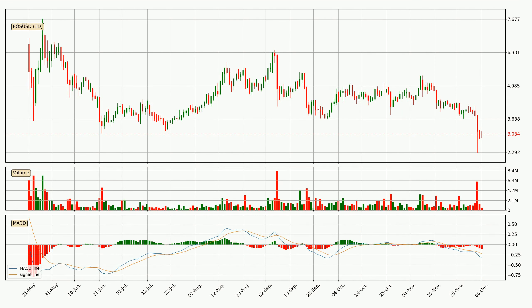Moving to the daily MACD, the trend is currently going down because the MACD line is below the signal line. The MACD histogram shows that the momentum is currently strong and it could be expected the price to go further to the downside.